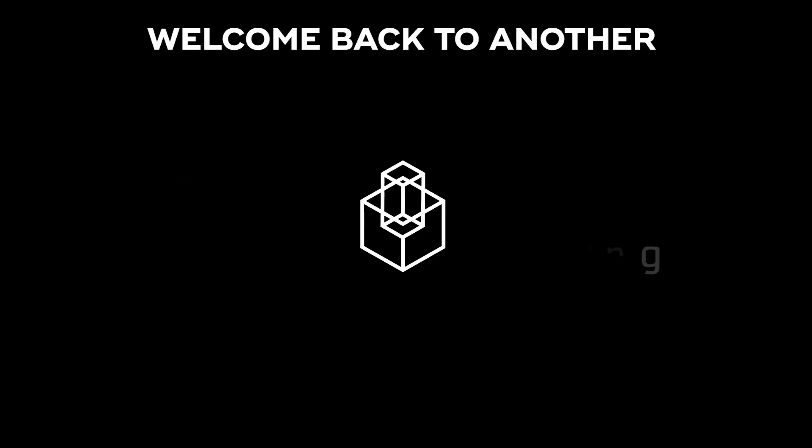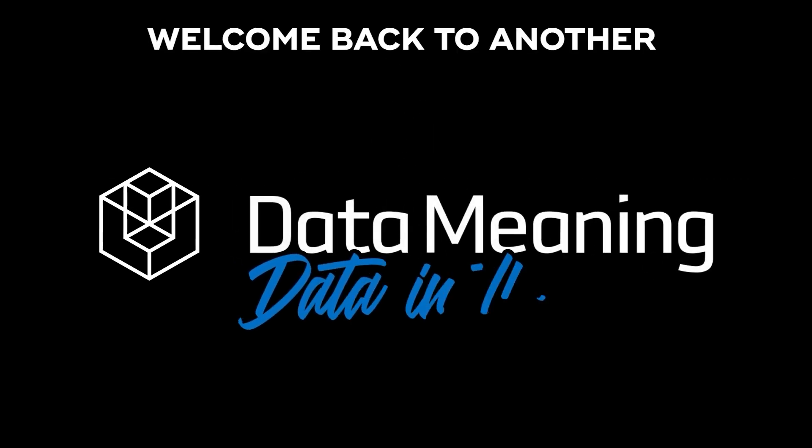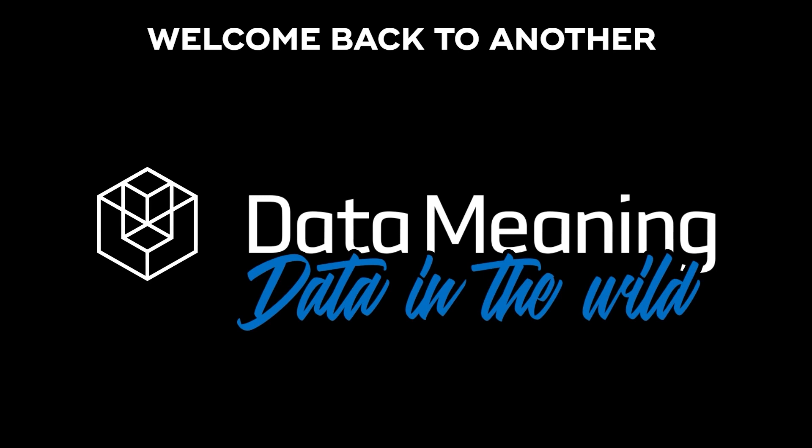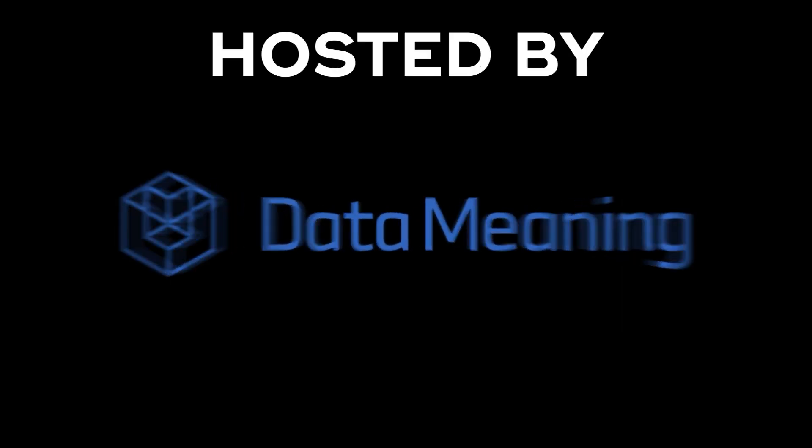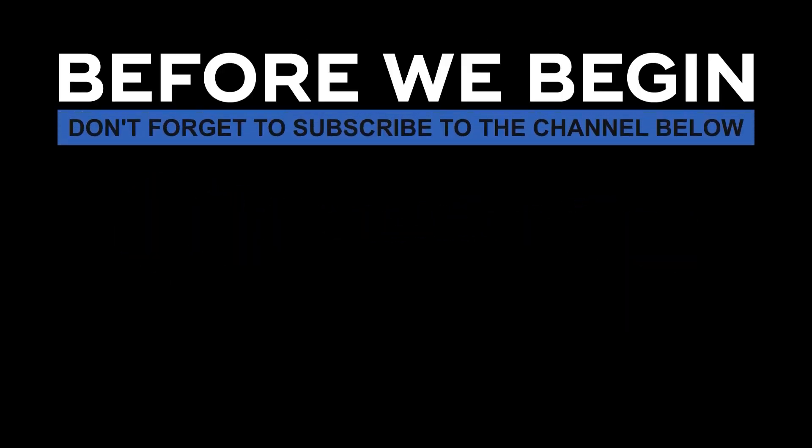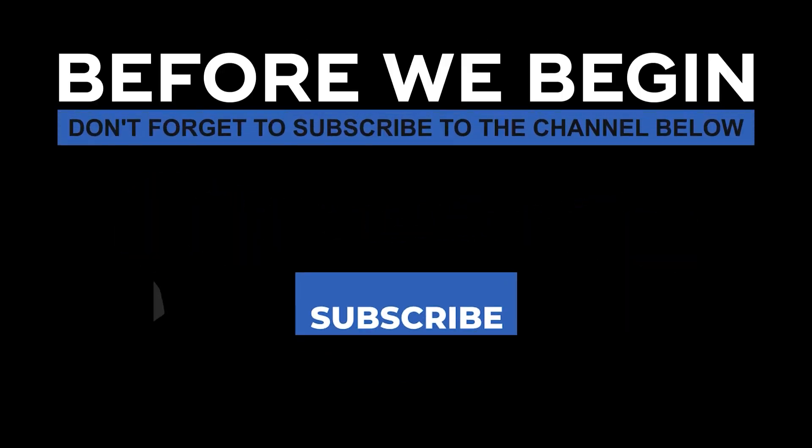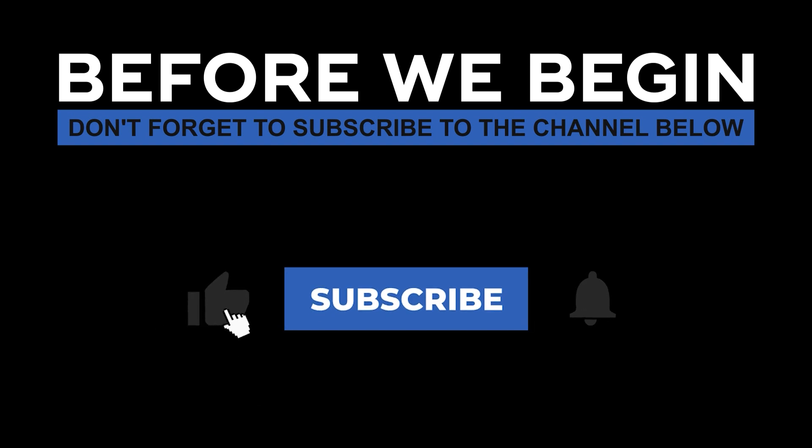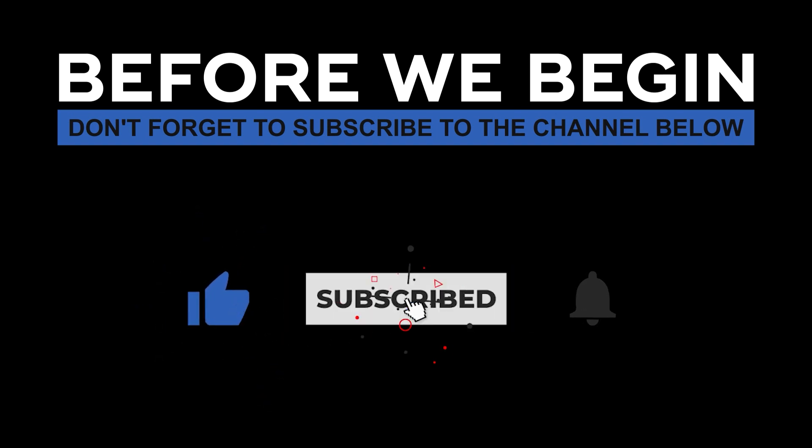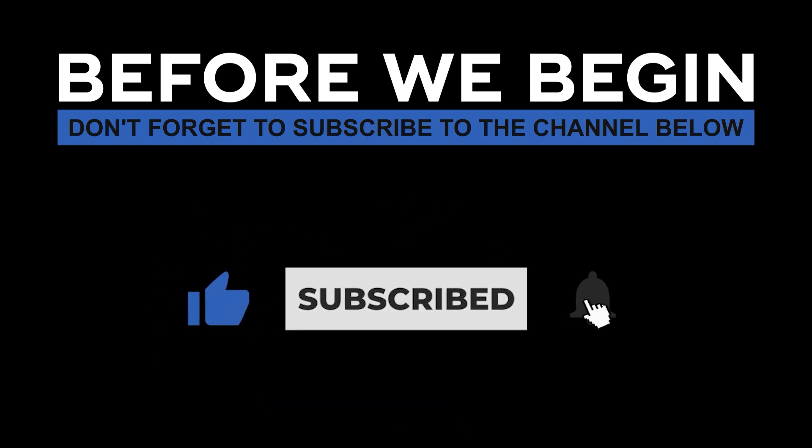Hi everyone, my name is Pedro Ferriero and welcome back to another Data in the Wild episode hosted by DataMeaning. Before we begin, don't forget to subscribe to the channel below, click on the bell to turn on the notifications to be the first to know every time we upload a new video.